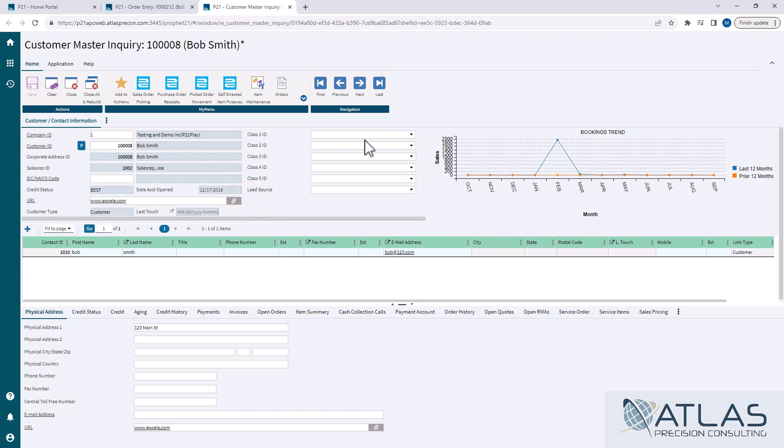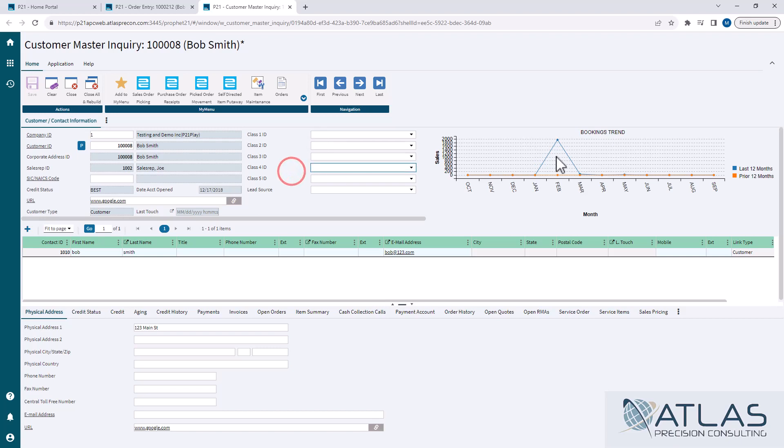If you are using customer classes for different things in your company, you don't have to go to customer maintenance to change those. You can do those directly from customer master inquiry. Keep in mind, this is a test system, so we don't have a ton of stuff loaded in here.